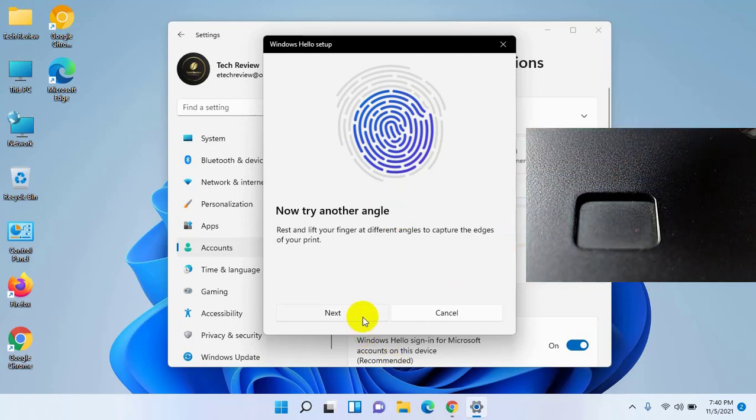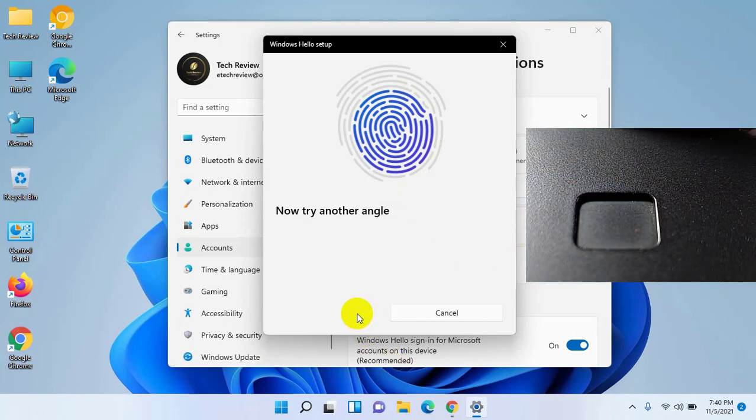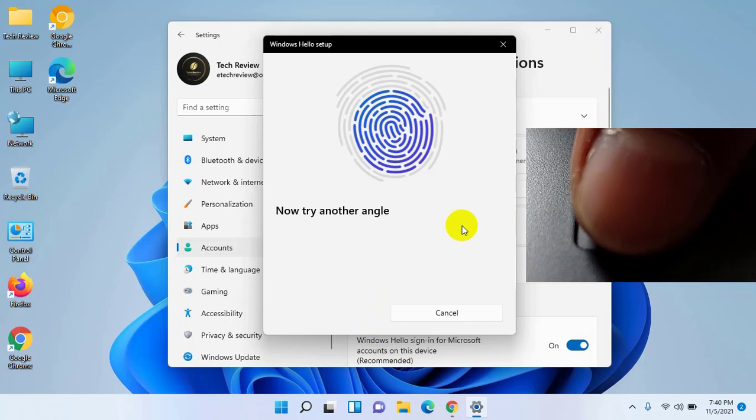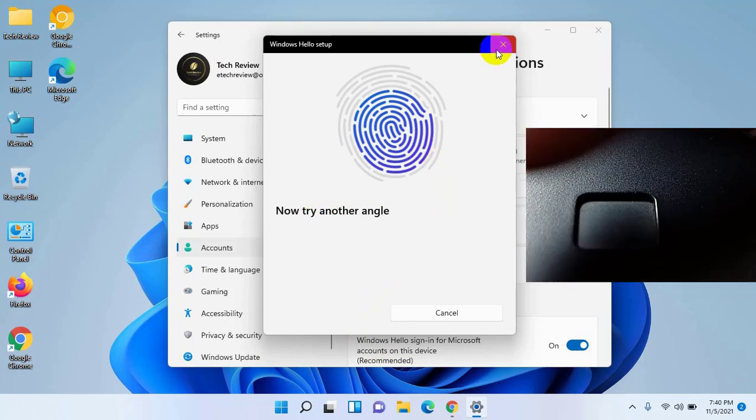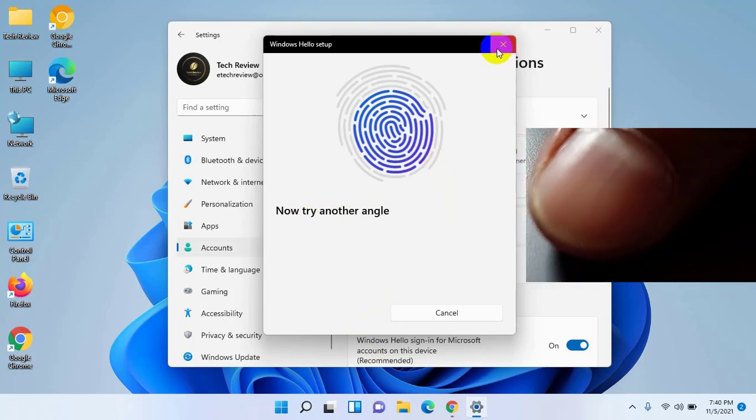Click on Next. Now place your finger again on the fingerprint sensor at a different angle.